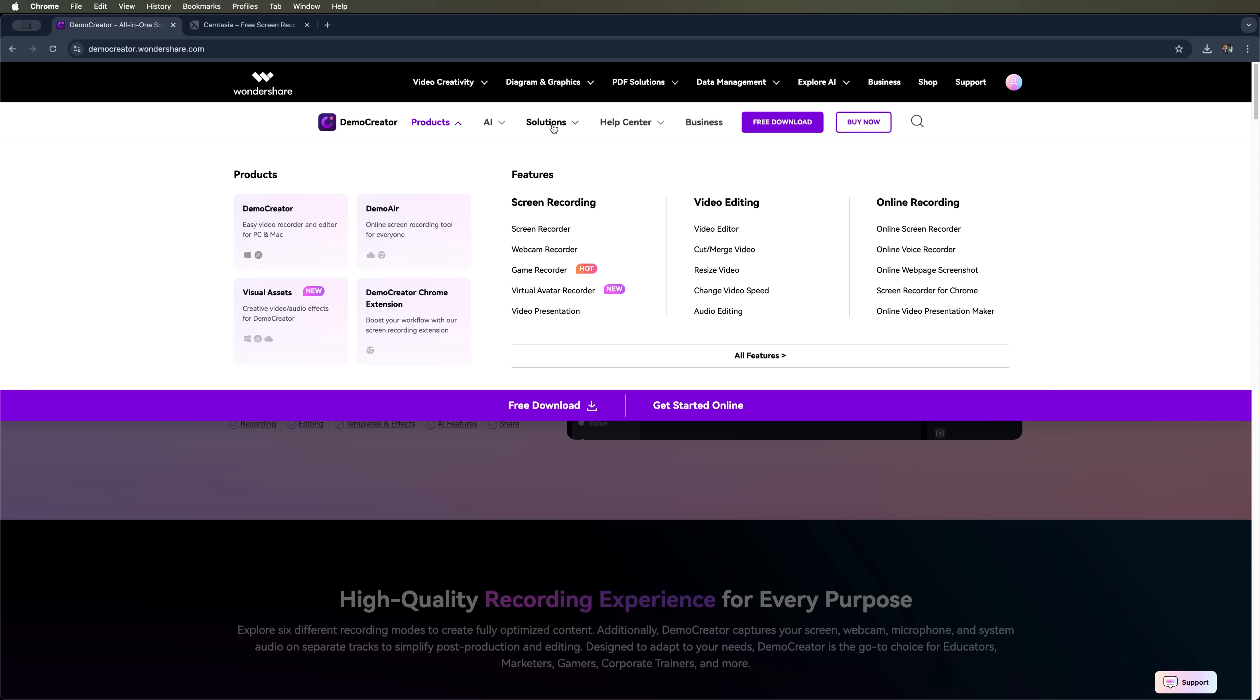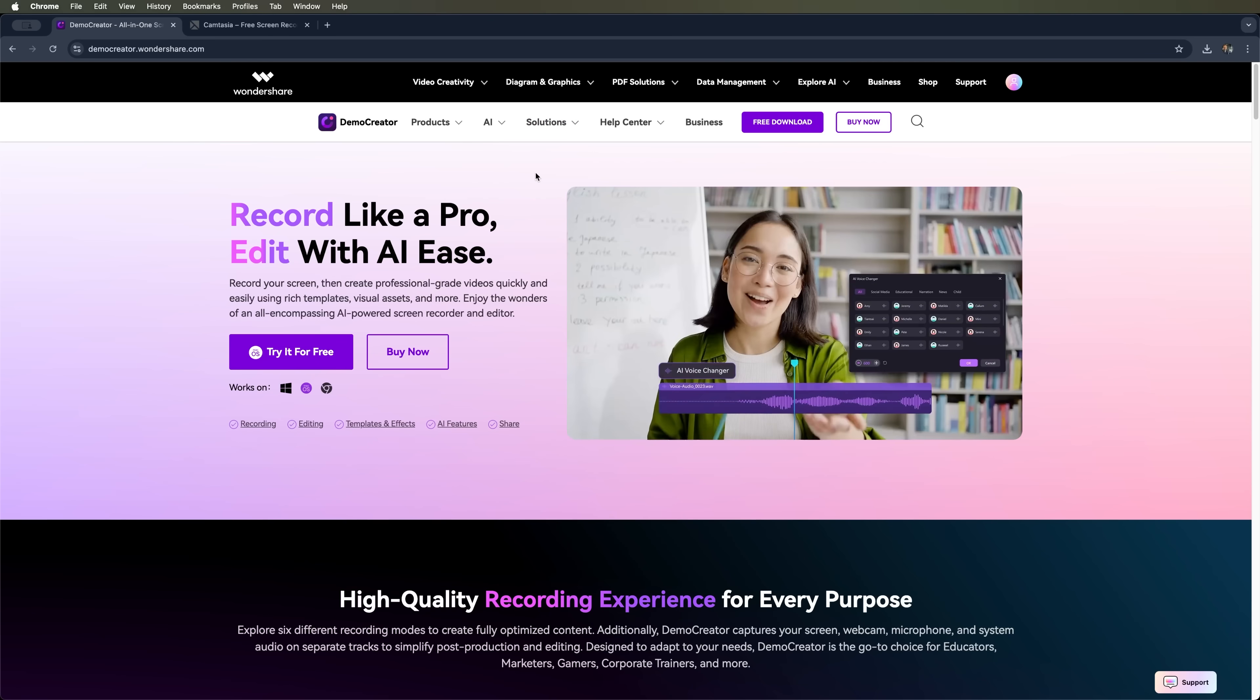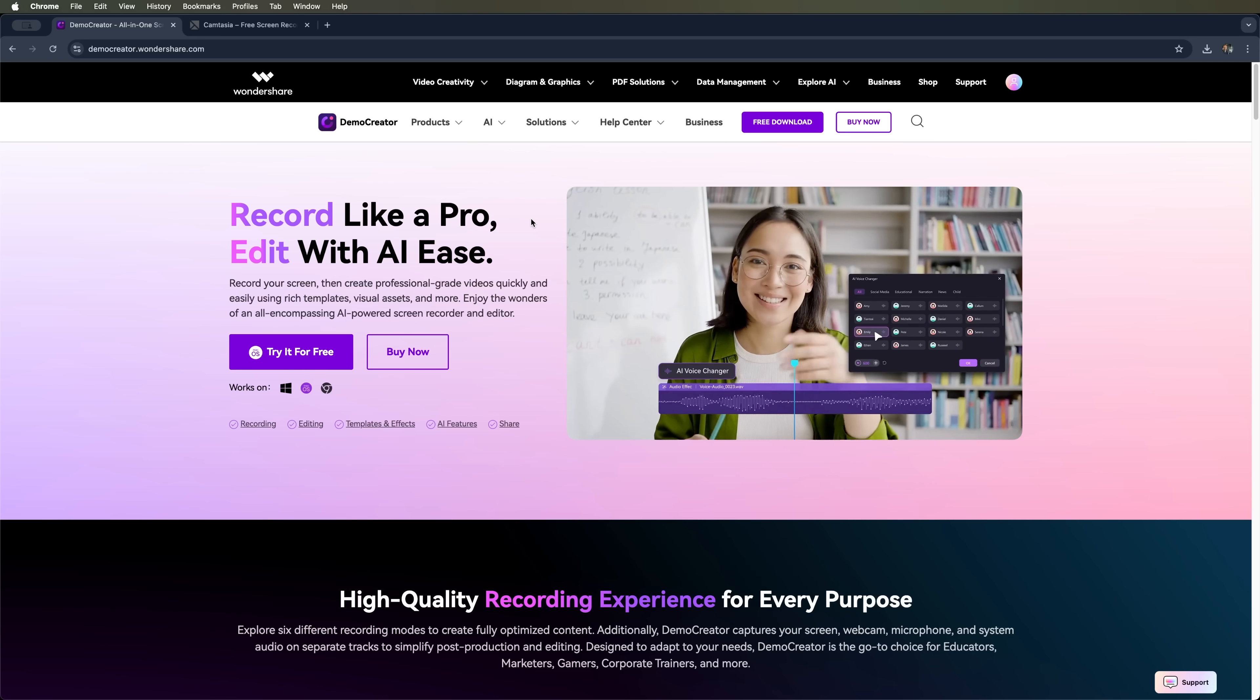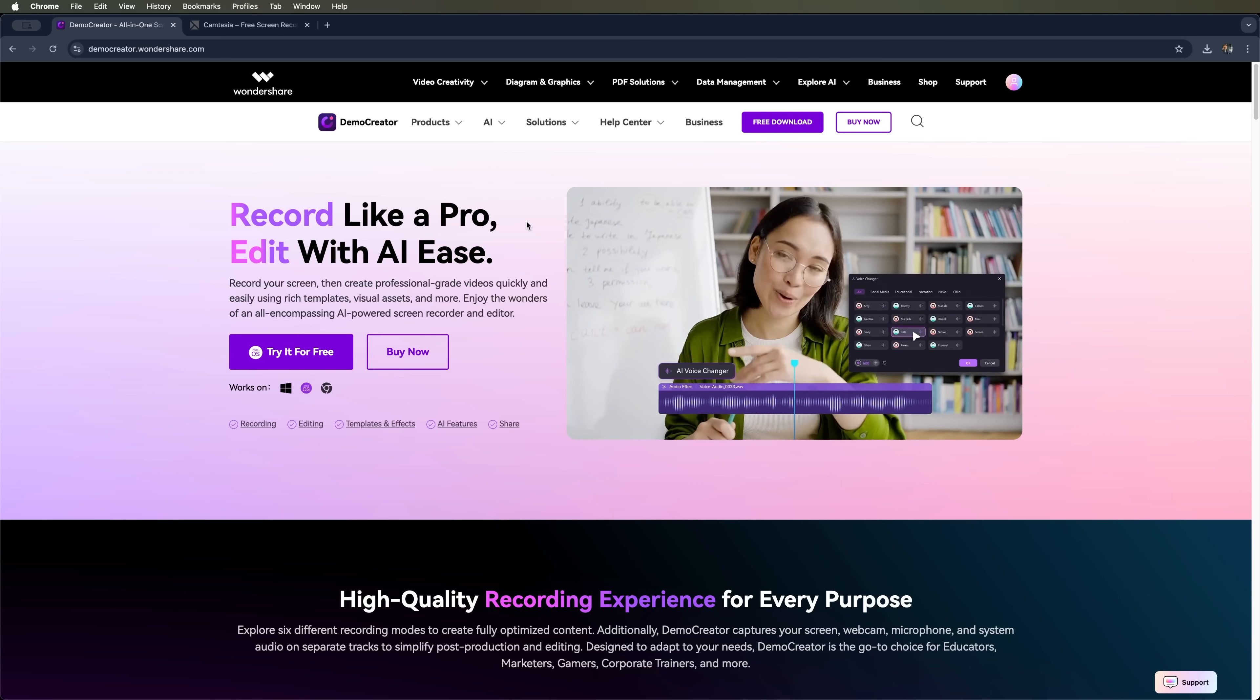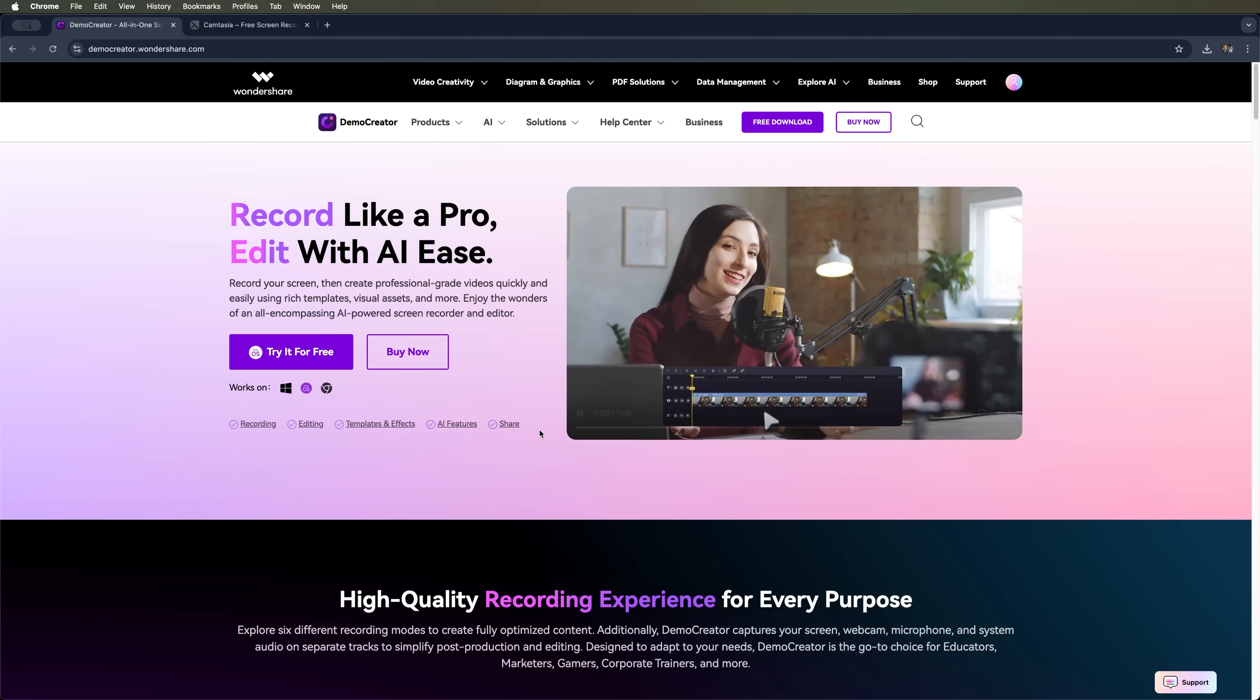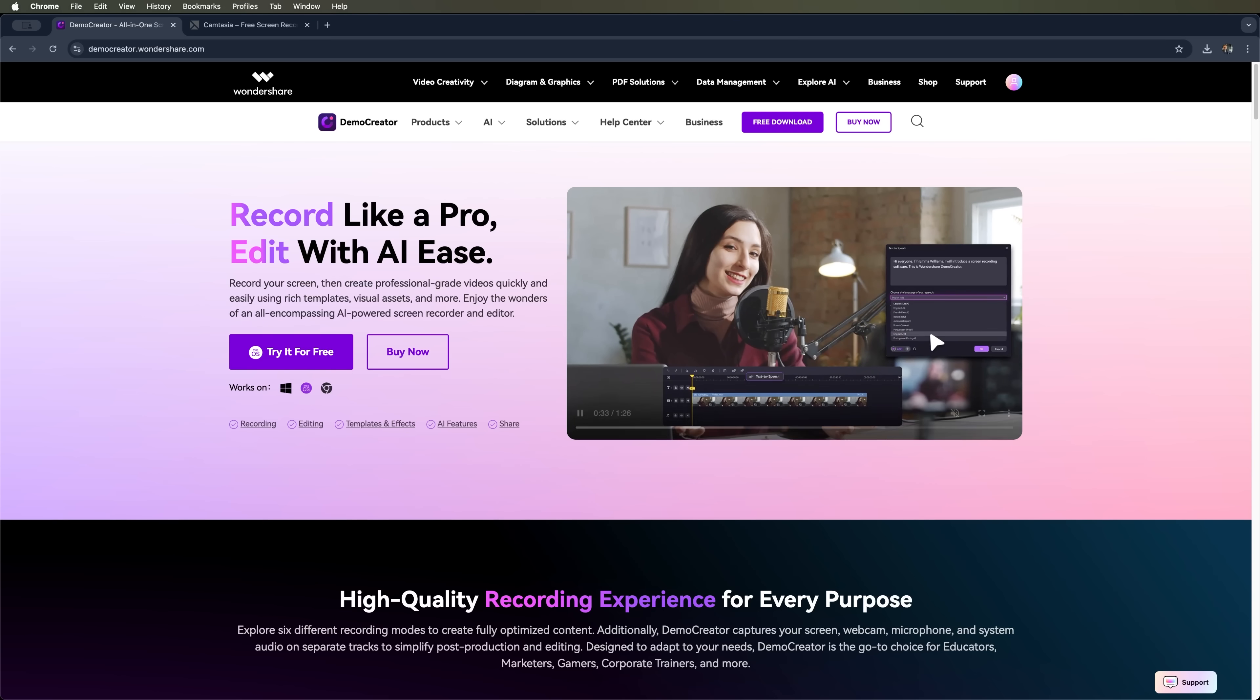Personally, I'm sticking with Demo Creator. Thanks to all the time-saving AI features, I can record, edit and export a polished video in under 30 minutes. And save money doing it. Work smarter, not harder.